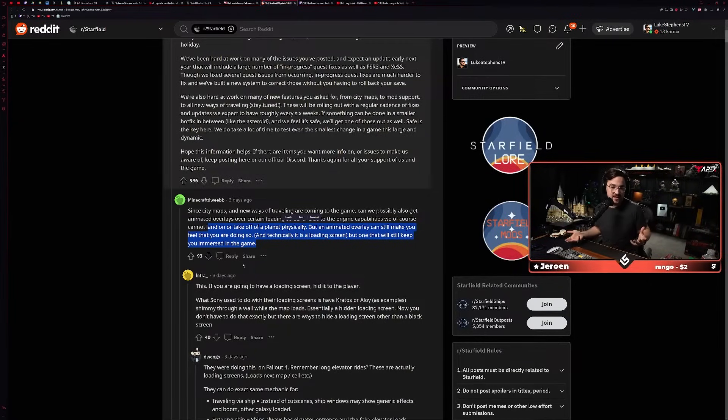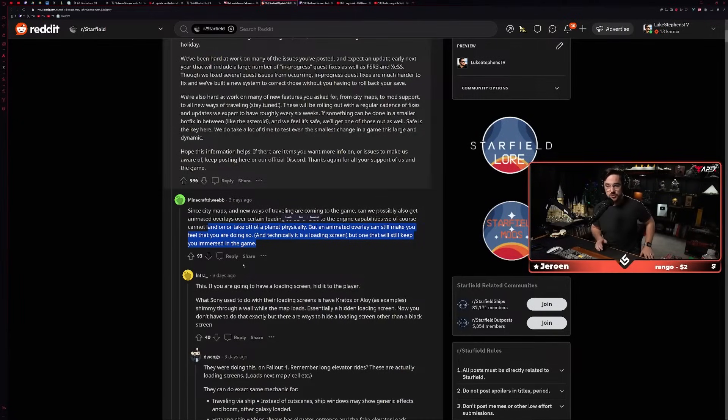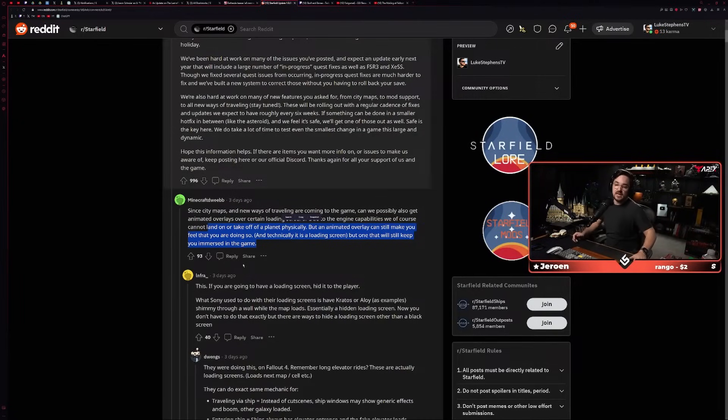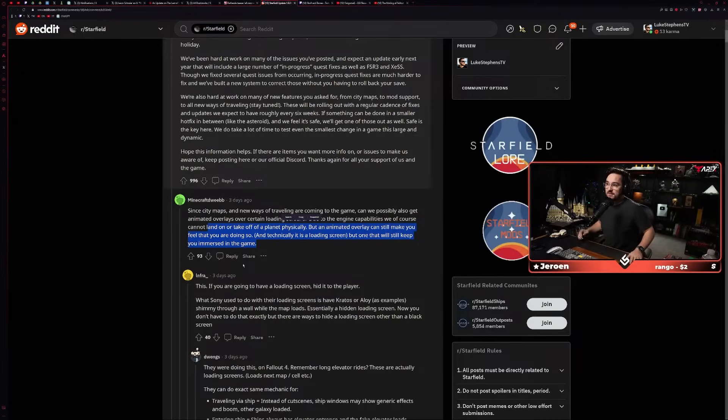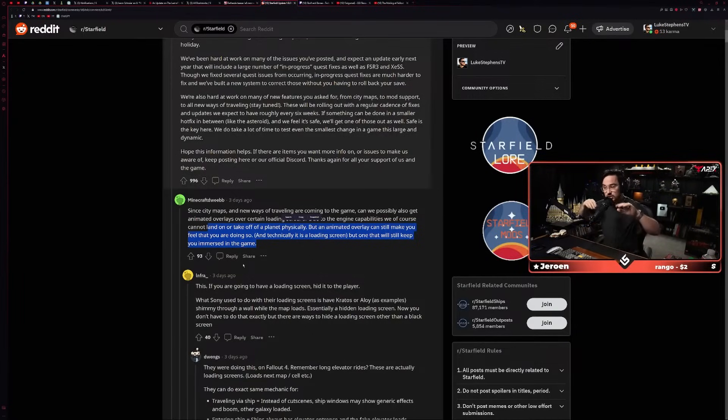And then top comment: 'Since city maps and new ways of traveling are coming in the game, can we possibly also get animated overlays over certain loading screens? Due to the engine capabilities, we of course cannot land on or take off of a planet physically, but an animated overlay can still make you feel that you are doing so. And technically, it is a loading screen, but one that will still keep you immersed in the game.'